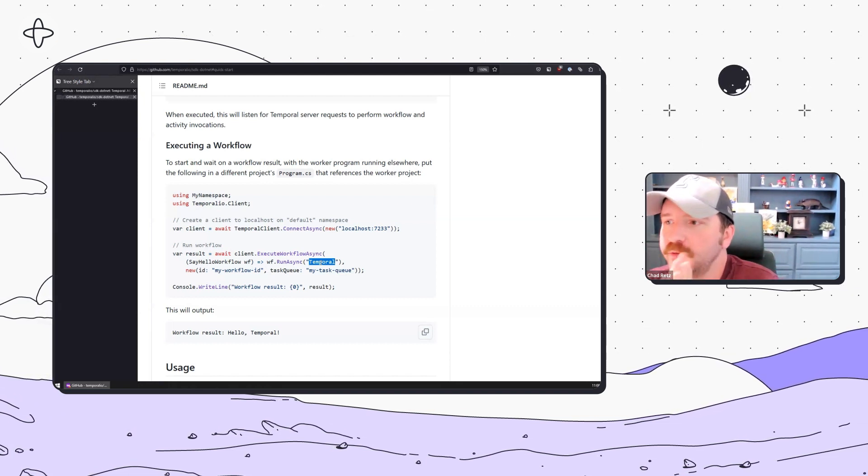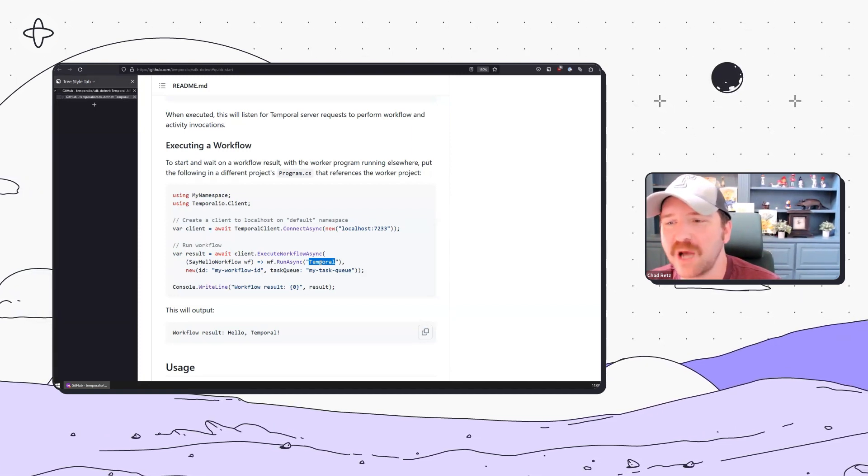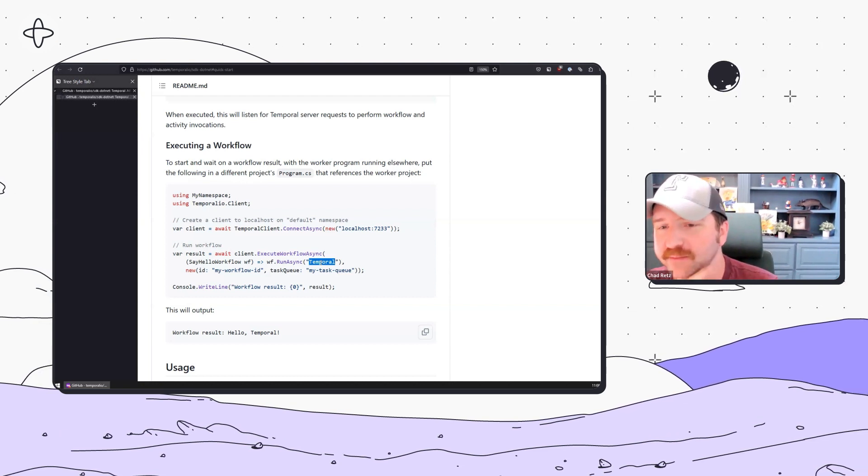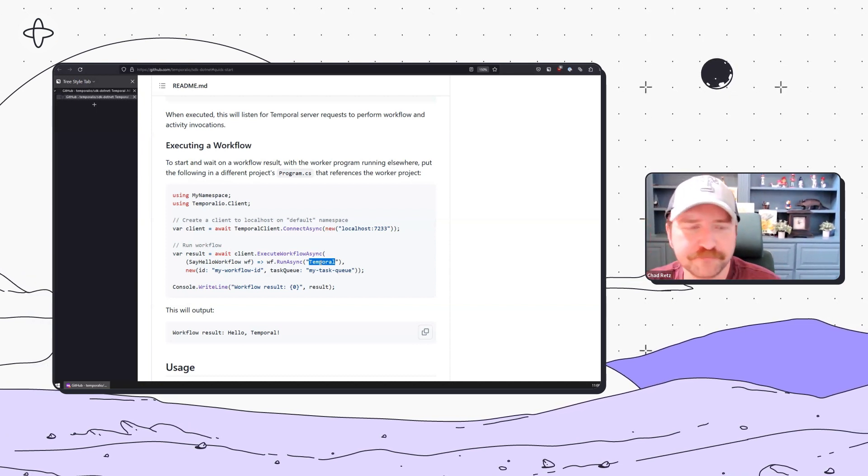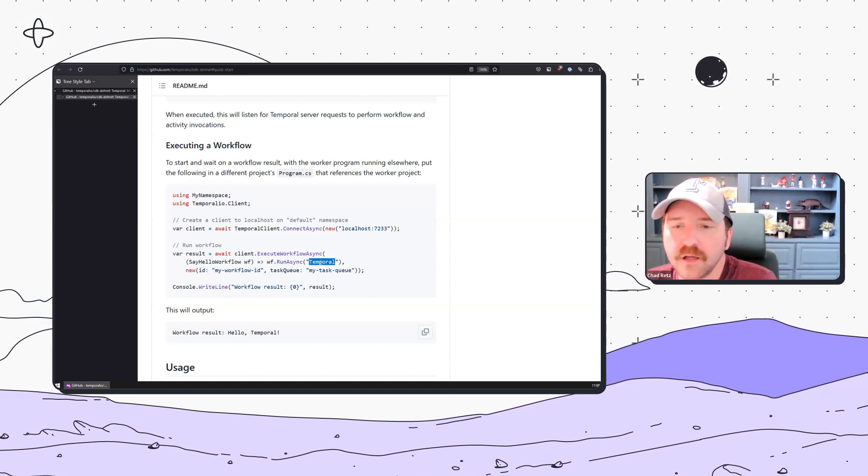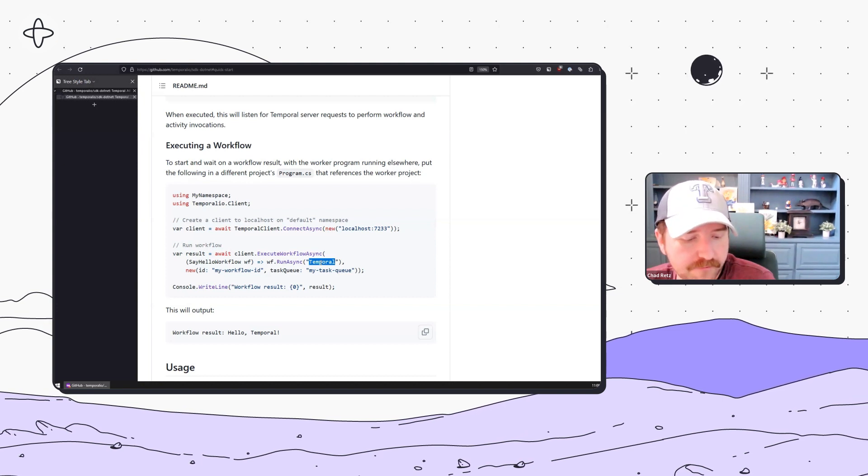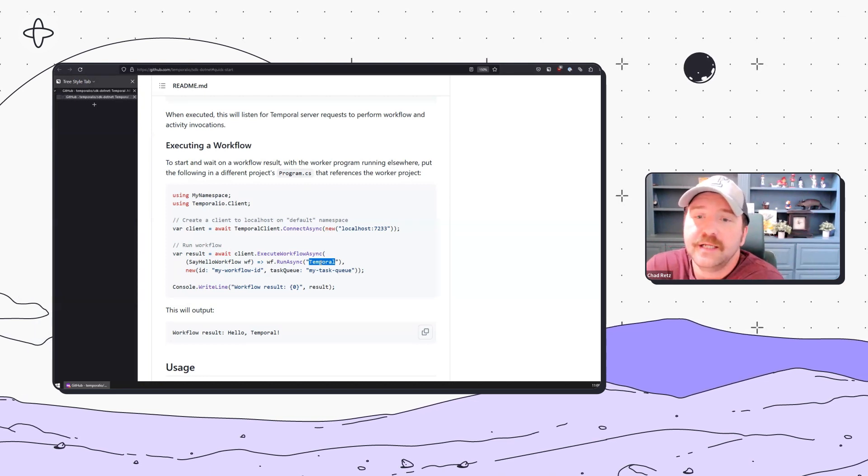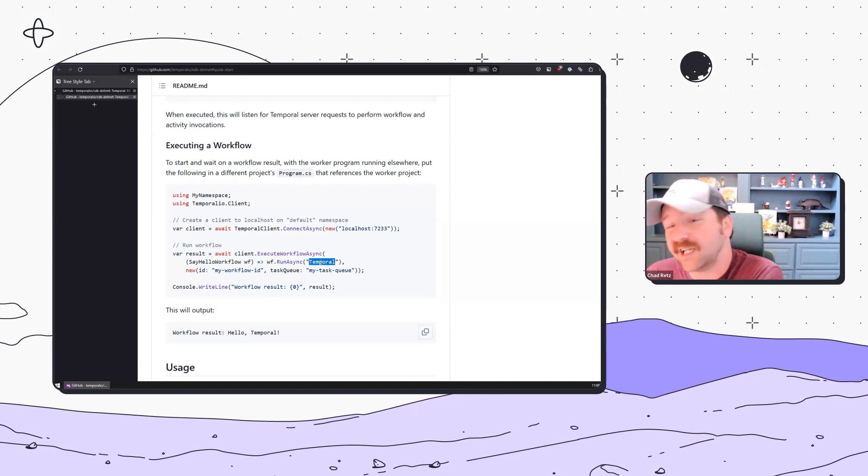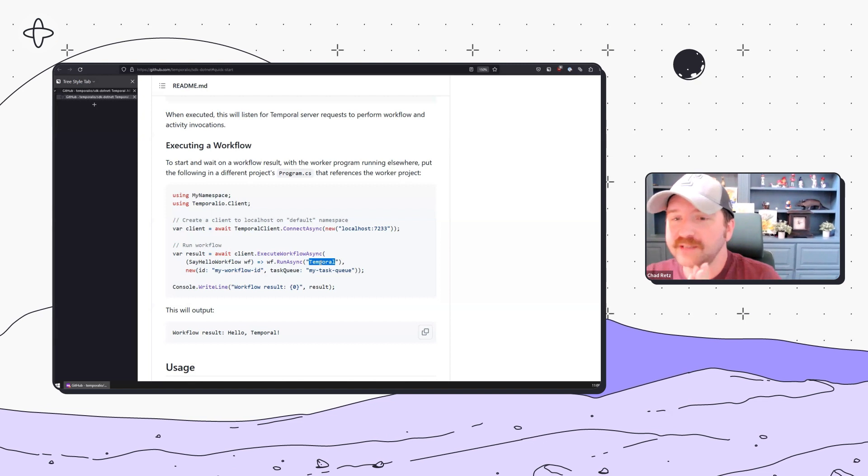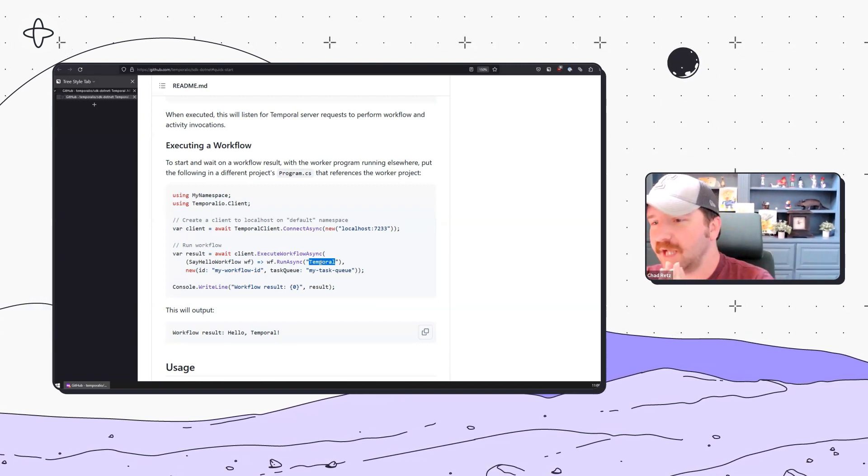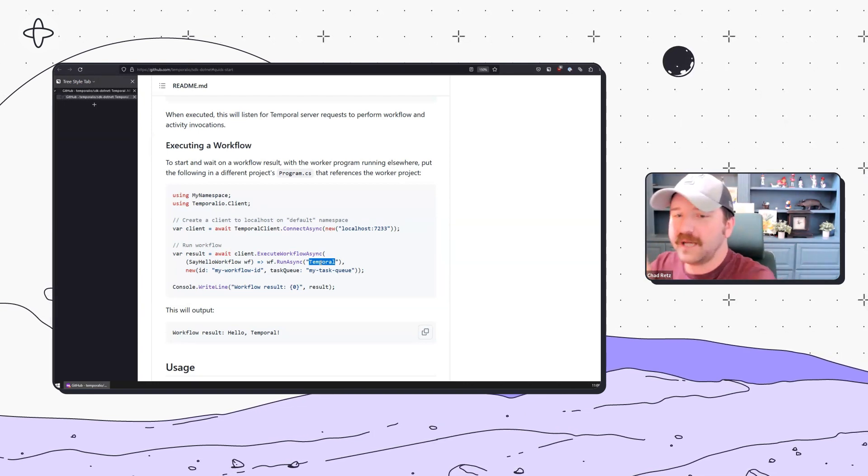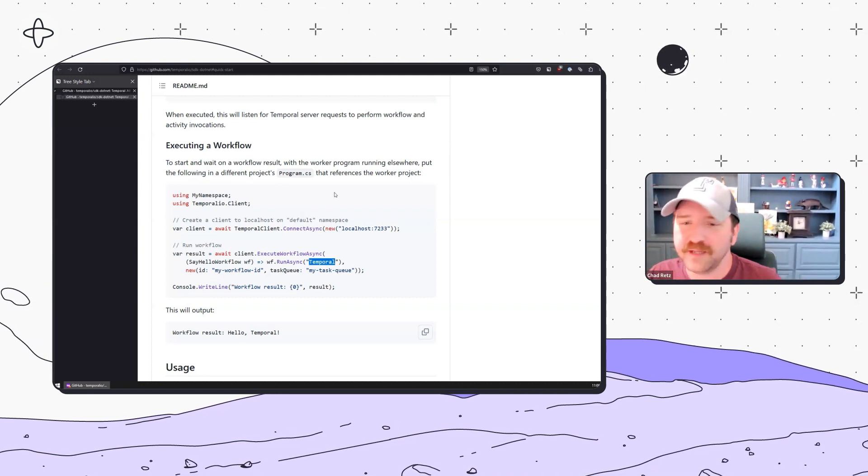If you were to categorize the .NET SDK compared to the others, it is tied for the most type-safe with TypeScript and even Python. It is probably one of the highest performing SDKs alongside Go and Java, since .NET is compiled to an intermediate language. It's amongst our highest performing and most type-safe.